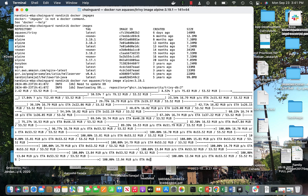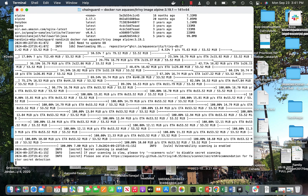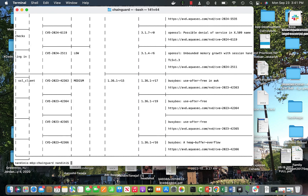When you run Trivy with an image, it first downloads the image if it's not available locally, then scans it and shows the results. It's not very pretty on the command line, but you can see the CVEs listed. For example, here's a medium-severity one — it shows the CVE ID and specifies the issue, such as a BusyBox 'use-after-free' vulnerability.